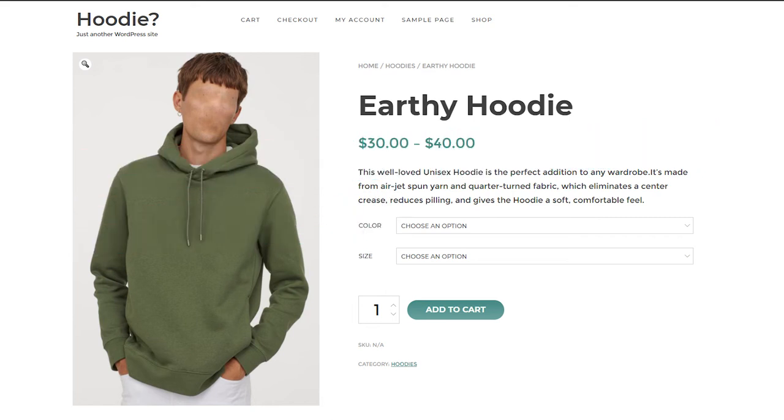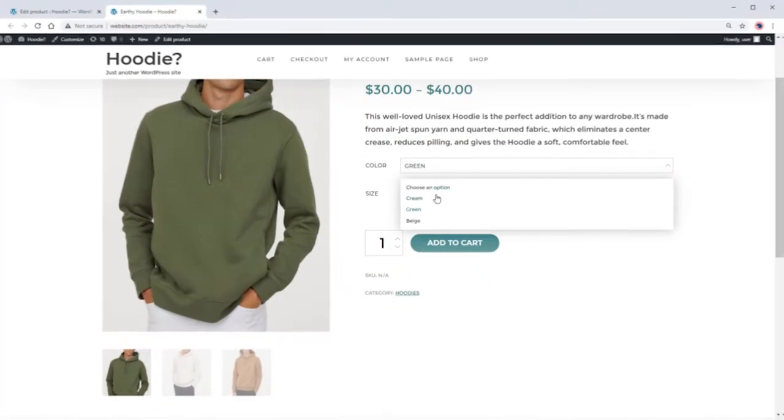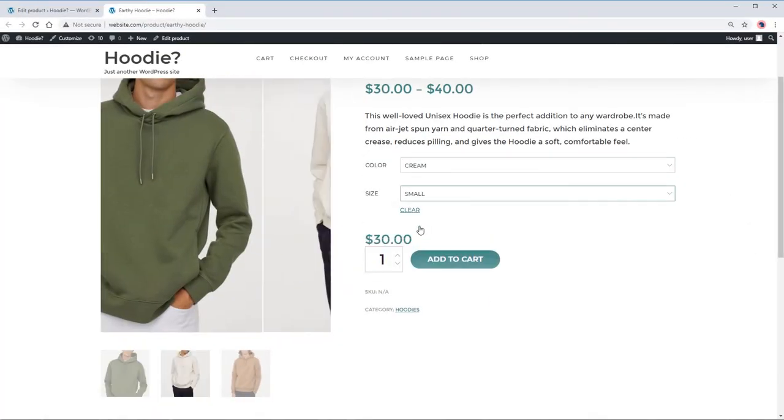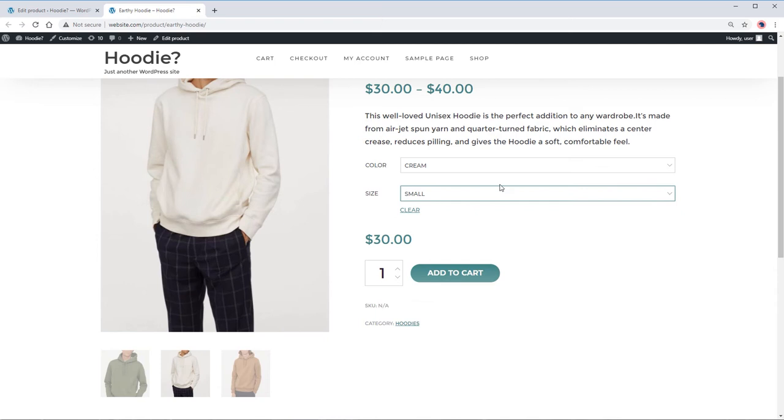A variable product is a type of product that offers different variations on a product. Each variation has control over prices, images, or even stock.